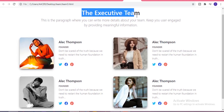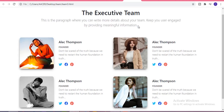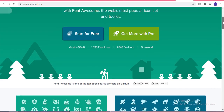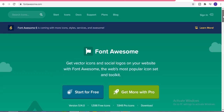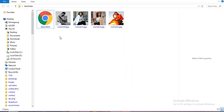First of all we have one heading, then one paragraph, and after that we have four sections. Each section has one image, the name of the member, the profession, one paragraph, and some social media icons. All these icons I got from the Font Awesome website where you can get every type of icon for free. I use the same size of images.